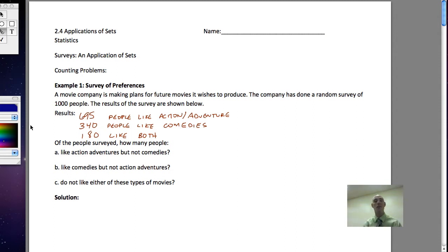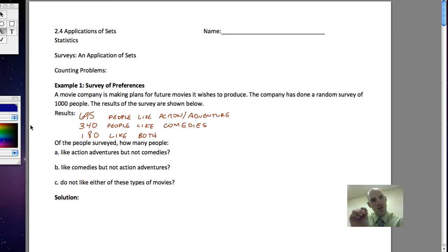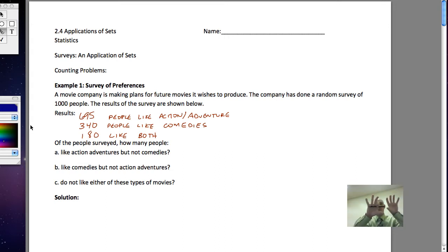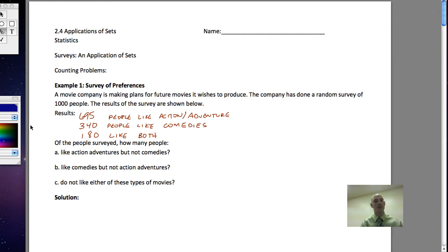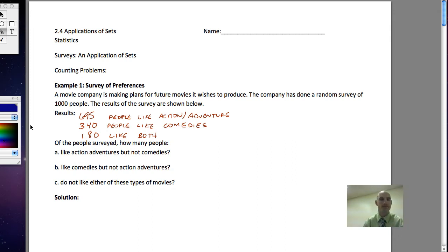The most common instance of this is if we were to take a survey. When we take a survey, we're asking specific questions in order to group people into specific areas. So let's look at a couple of counting problems and see how we can use sets and Venn diagrams to model data.